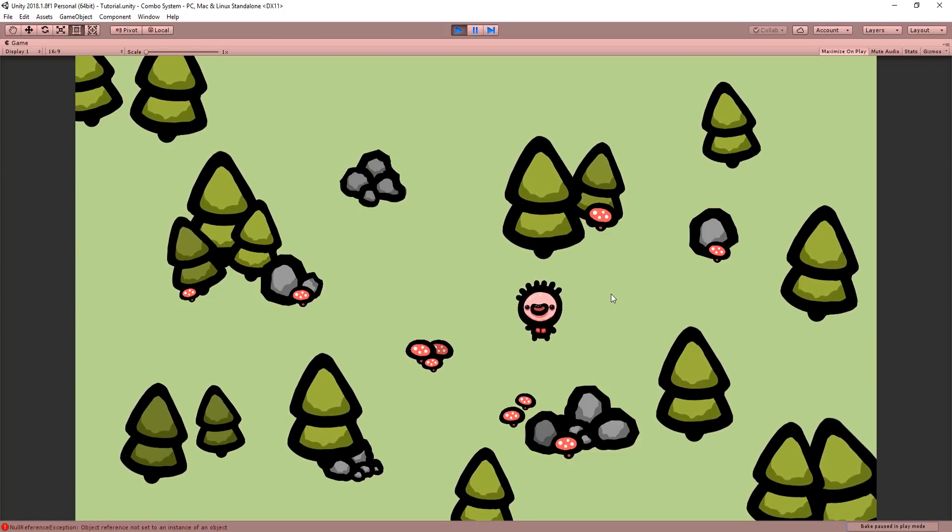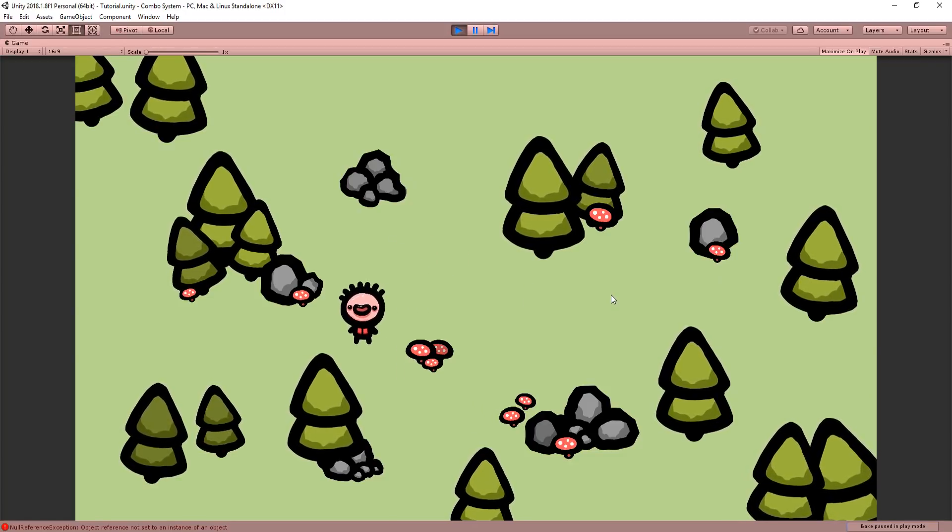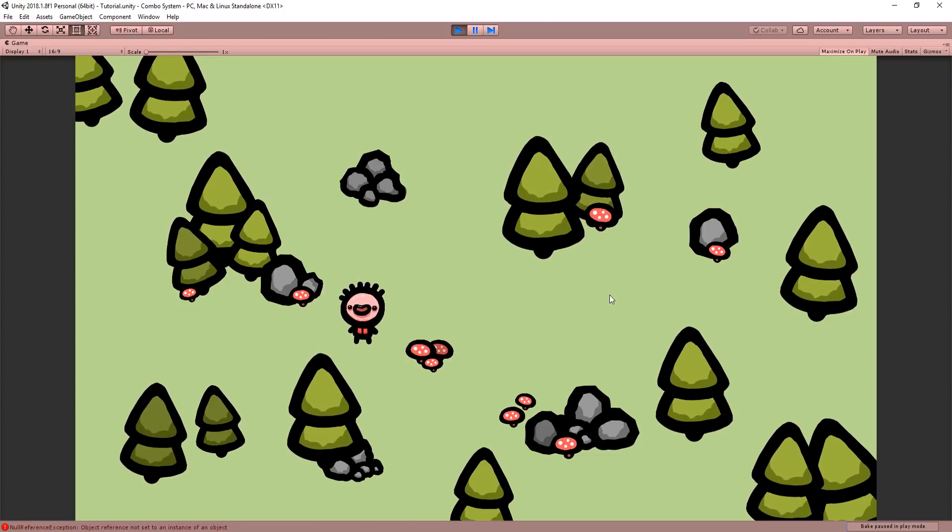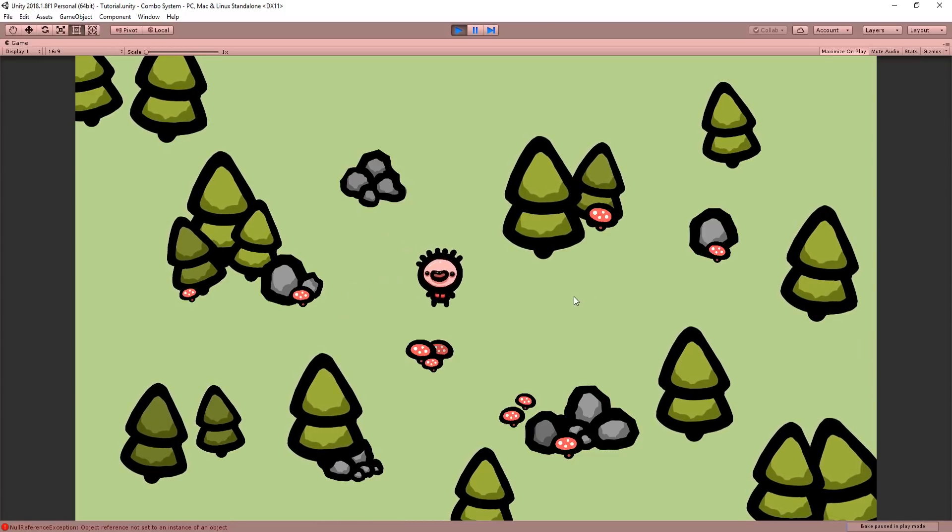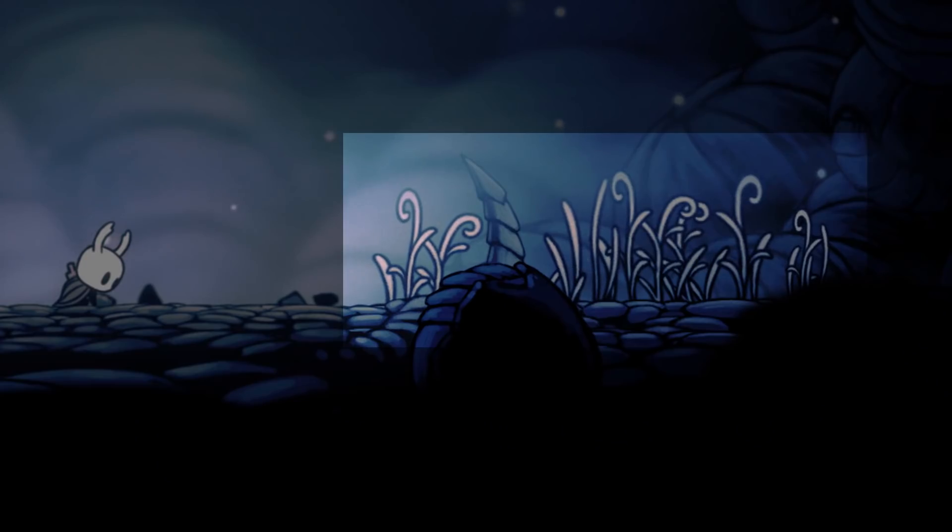Now of course you don't need to animate rocks but stuff like trees, flowers, grass or water should move. Just a subtle animation can really make a big difference.